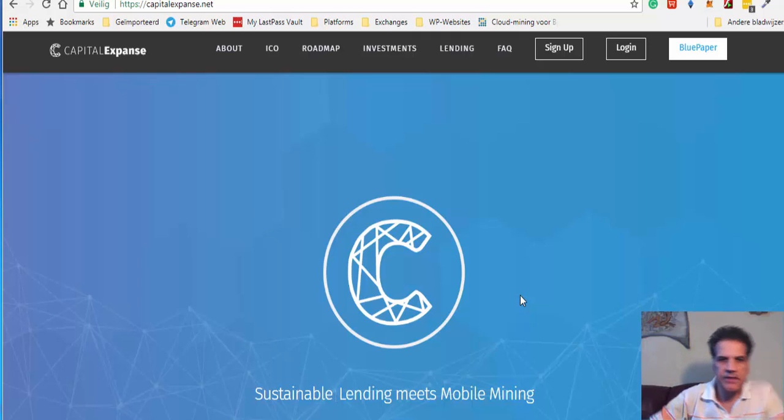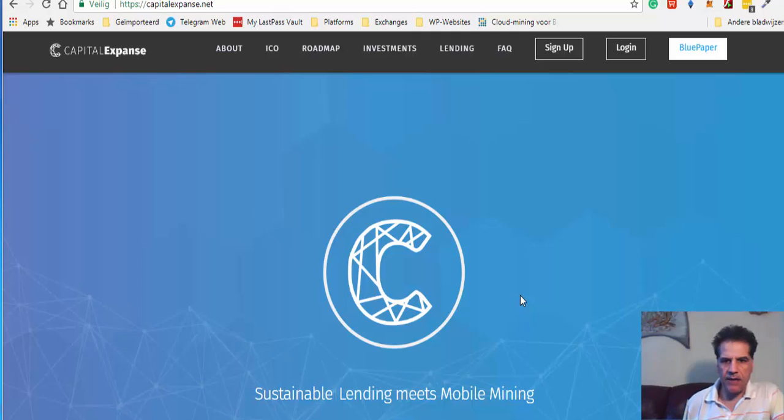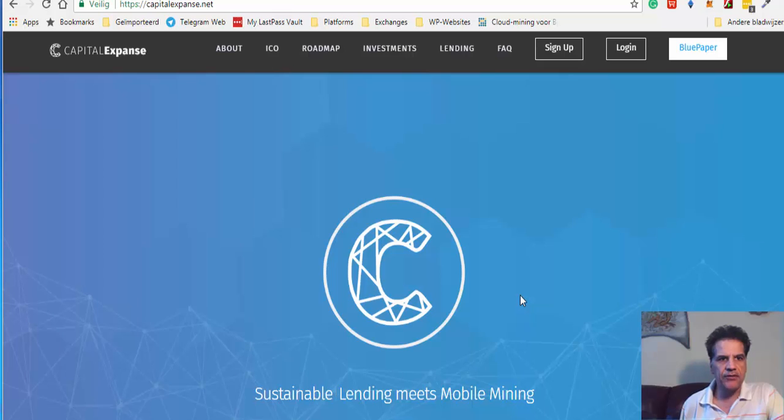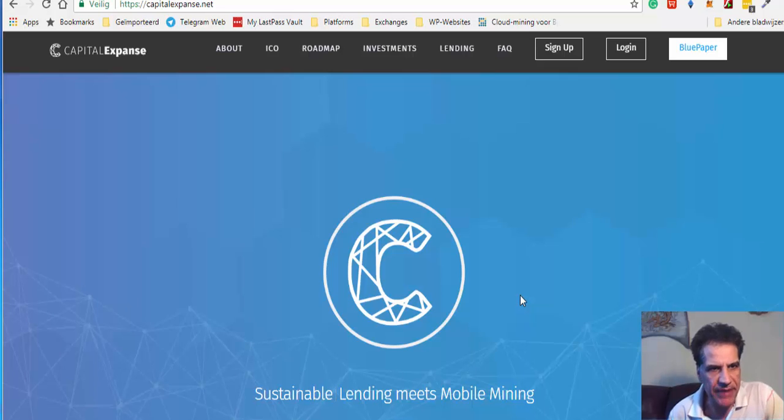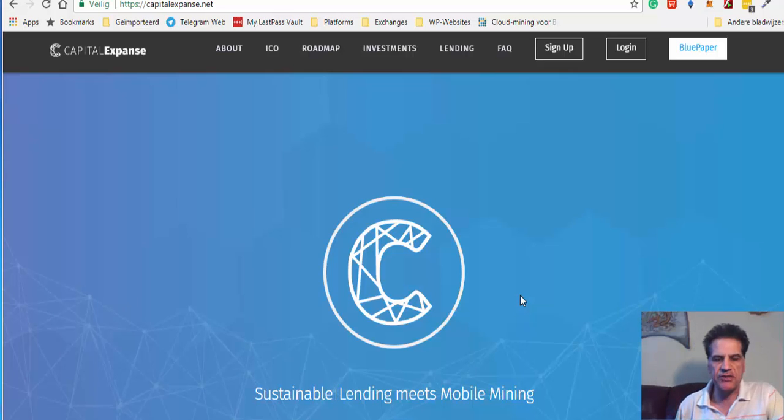Hello Youtubers, Jos Grifte speaking. I'm going to talk to you about a new platform that I have come across. That is Capital Expense. Capital Expense, don't forget this name.